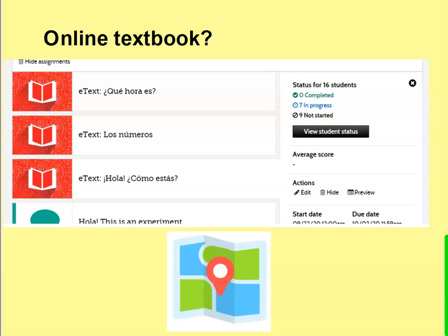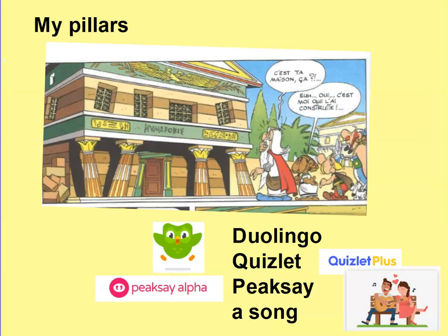Use it for the order you want to go in, or pick and choose — use this thing but not that thing. Now I'd like to talk about what my pillars are with my online classes. I've got four pillars.